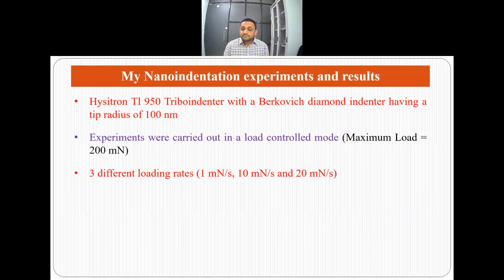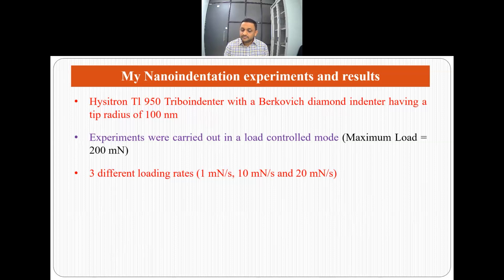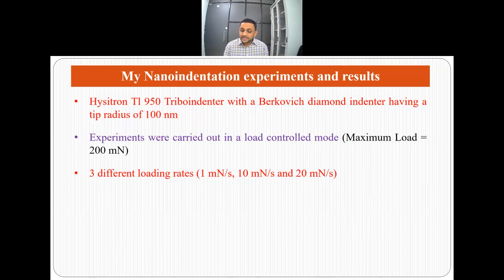When I performed my nano-indentation experiment, I used nickel with varying iron concentrations of 0%, 18%, 28%, and 43%. I used a Hysitron TI 950 TriboIndenter with a Berkowitz diamond indenter with a tip radius of 100 nm. I carried out the experiment in load control mode with a maximum load of 200 mN, and I varied the loading rate: 1 mN/s, 10 mN/s, and 20 mN/s. These were my parameters for performing the nano-indentation experiment.